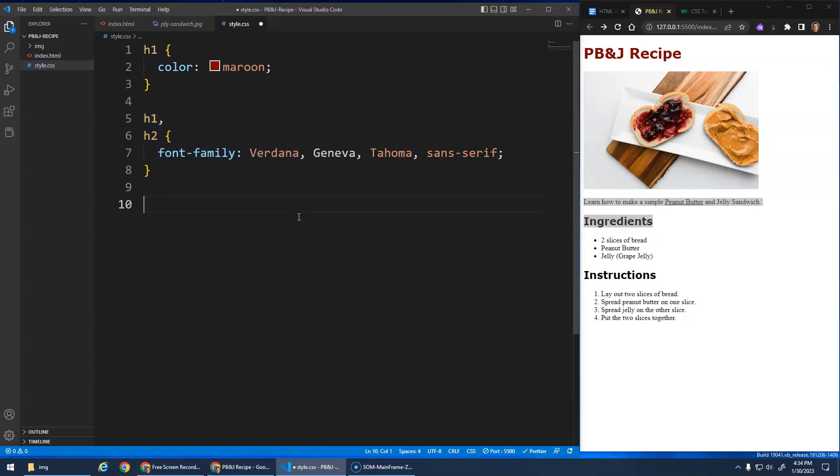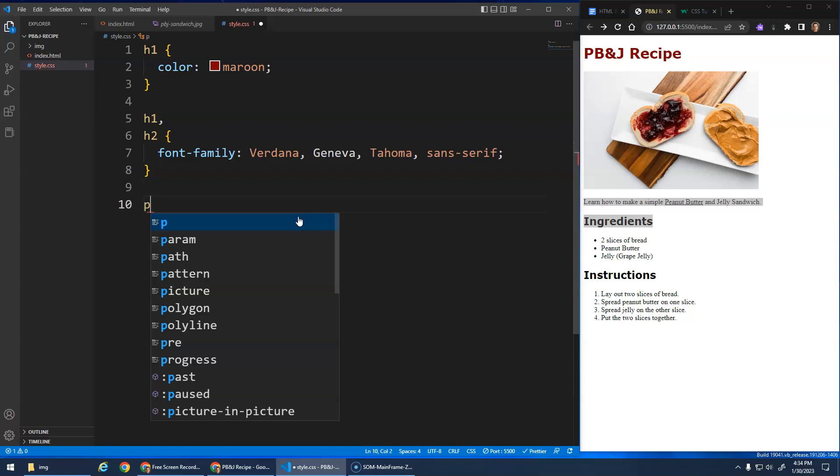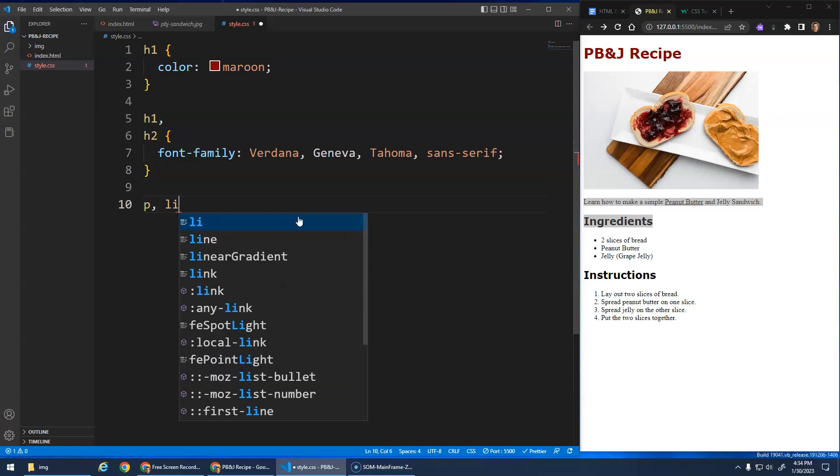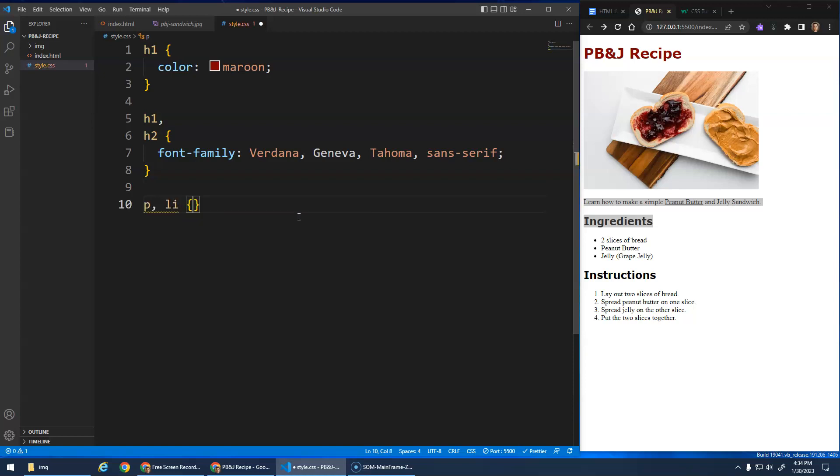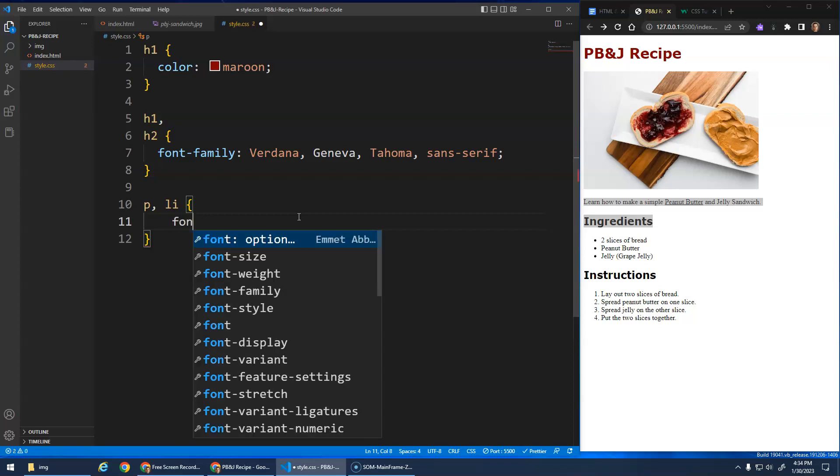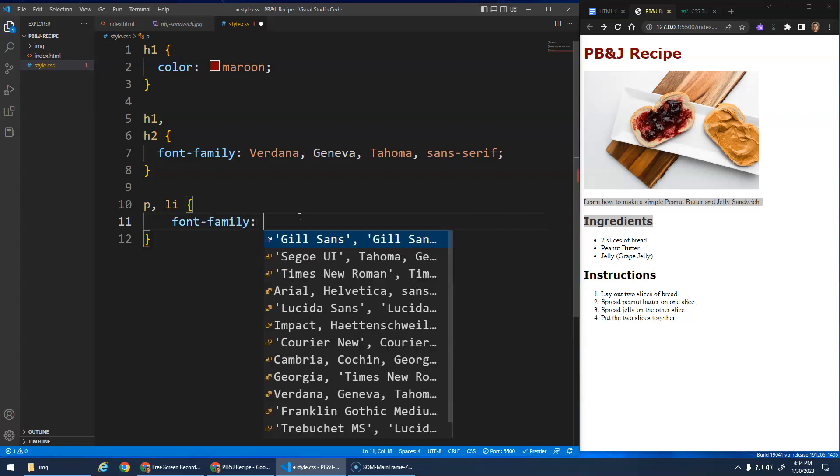But what if I want to change the font of the paragraphs and the list items? I could do similar with a grouping selector, right? Select all p tags, select all li tags or all li elements, and set font family.